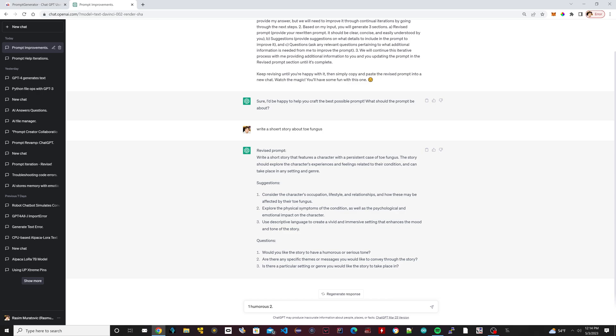The second question is asking 'Are there any specific themes or messages you would like to convey in the story?' and I'm going to say 'no.' 'Is there a particular setting or genre you would like the story to take place in?' Yeah, I'll say in space. I want to say in space.